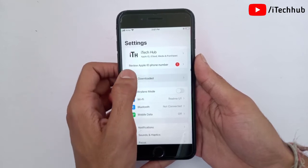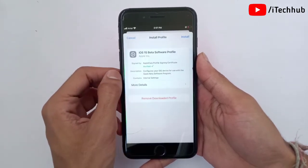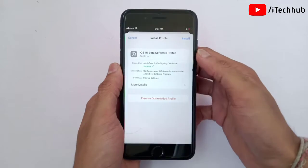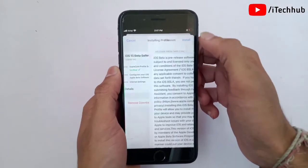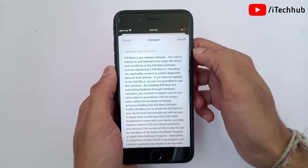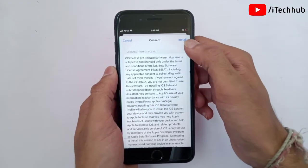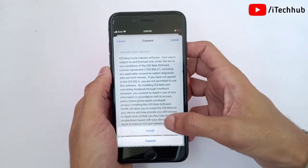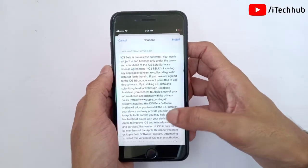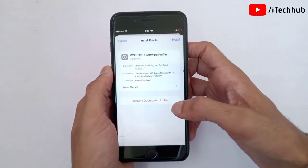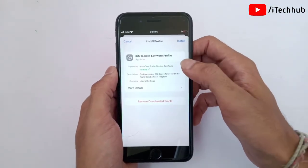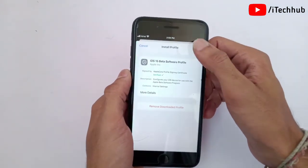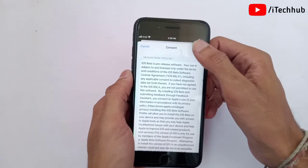Once it opens, you will see an 'Install' option in the top right corner — please tap on it. Now again tap on the 'Install' option in the top right corner, and then tap on the 'Install' button at the bottom. This install process requires tapping install one or two times on your iPhone or iPad.